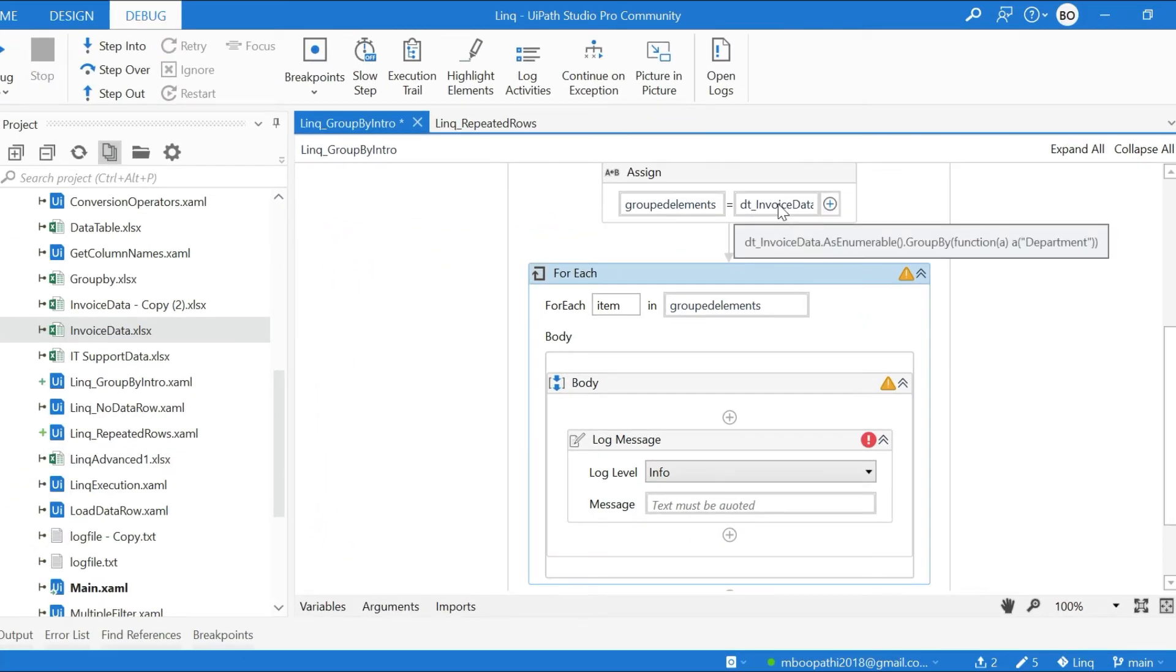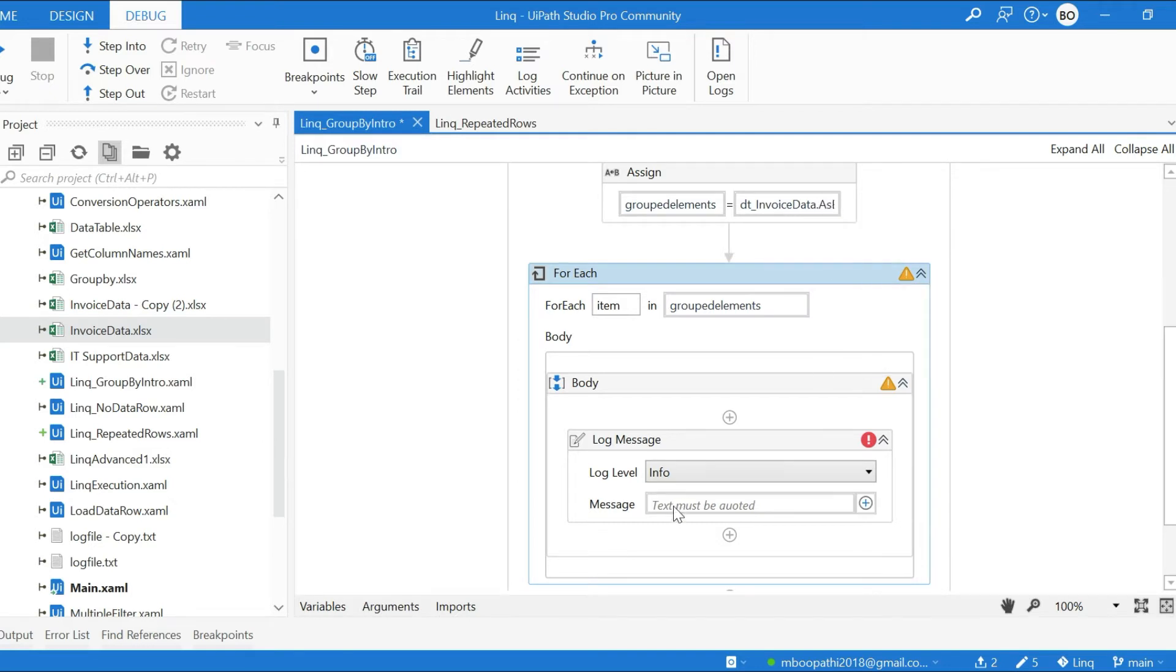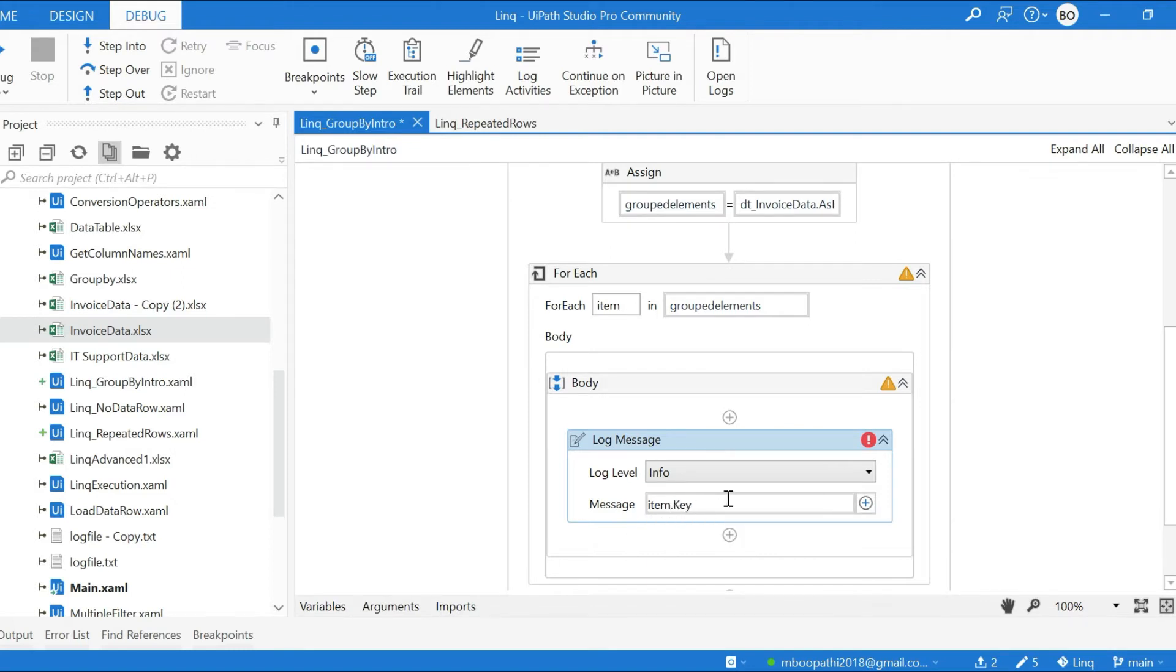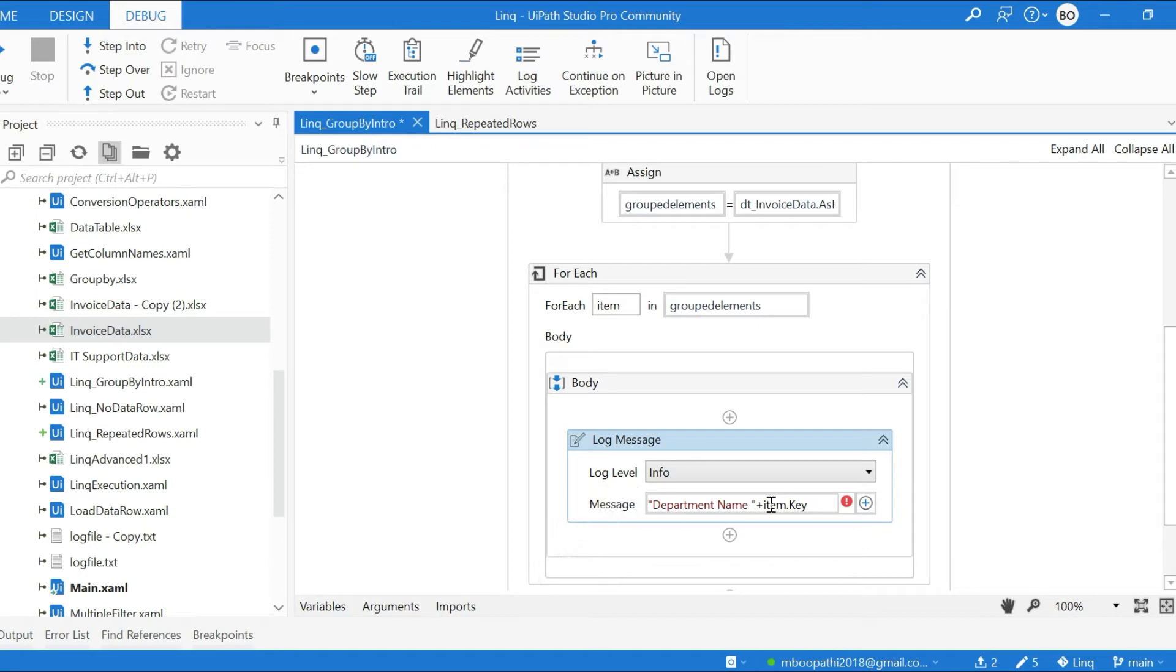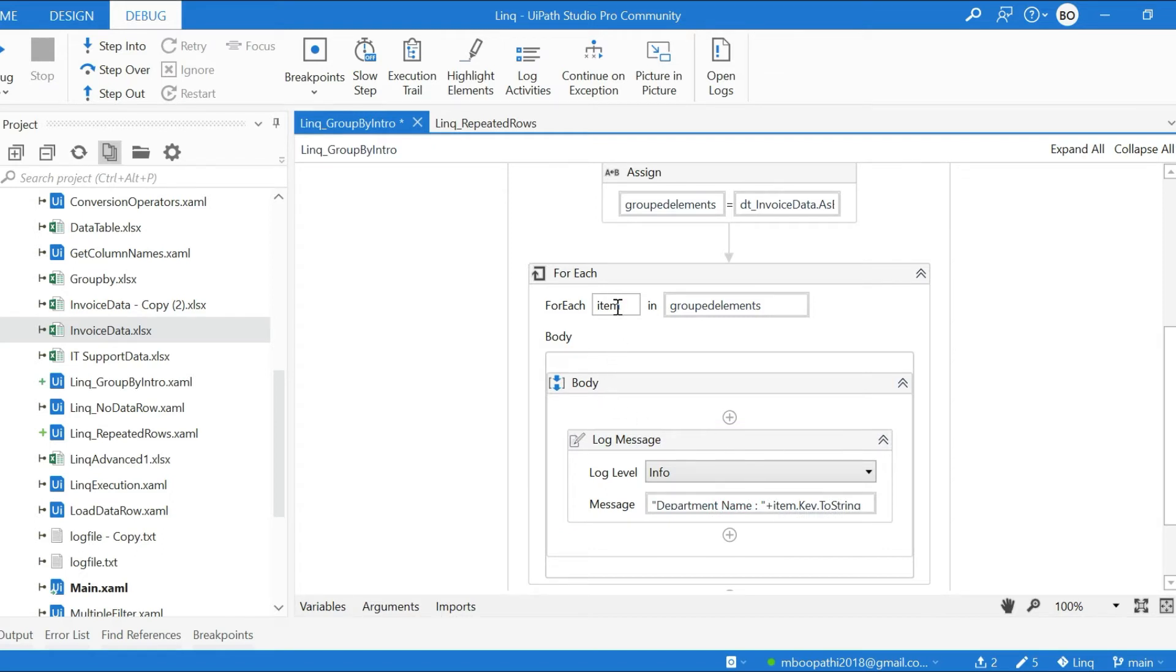item.Key - now let us check what actually contains item.Key. Department Name.ToString - so now you got it, this item contains the key that we are trying to group. Here in our case, the key is Department Name. Now I will run.